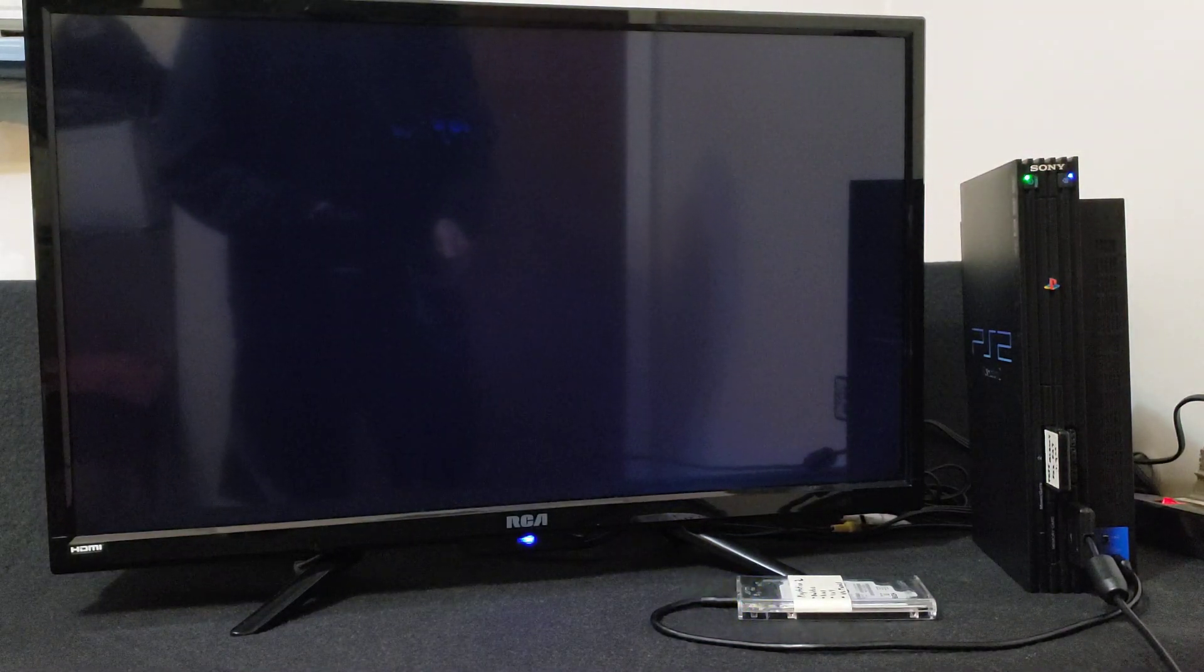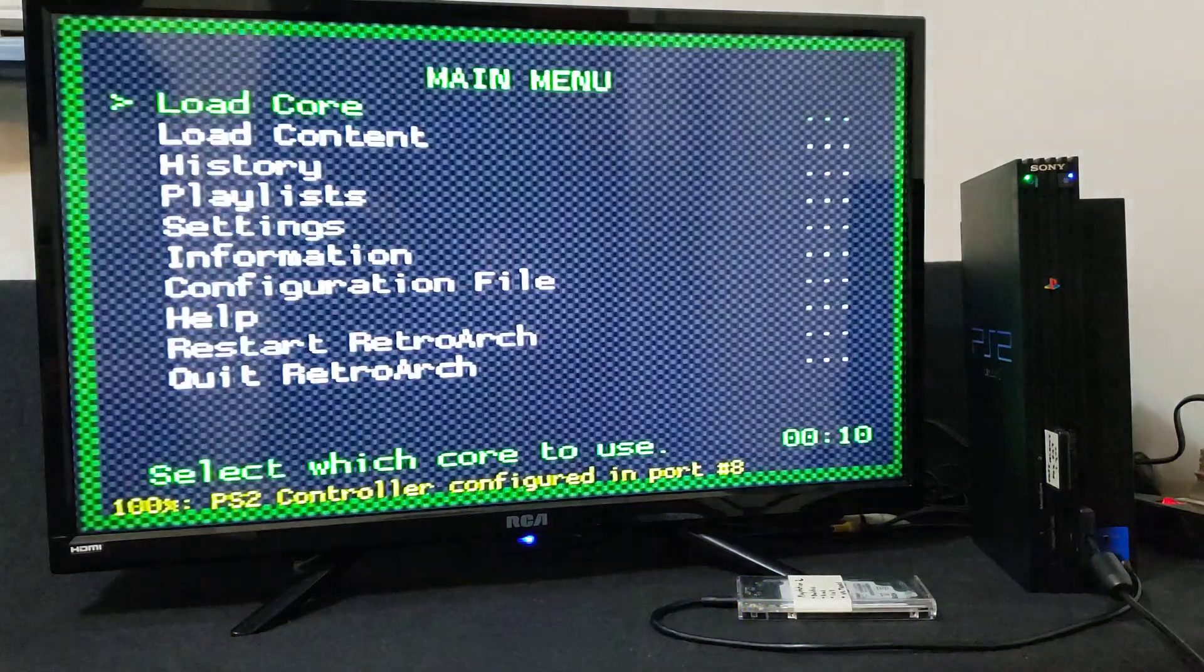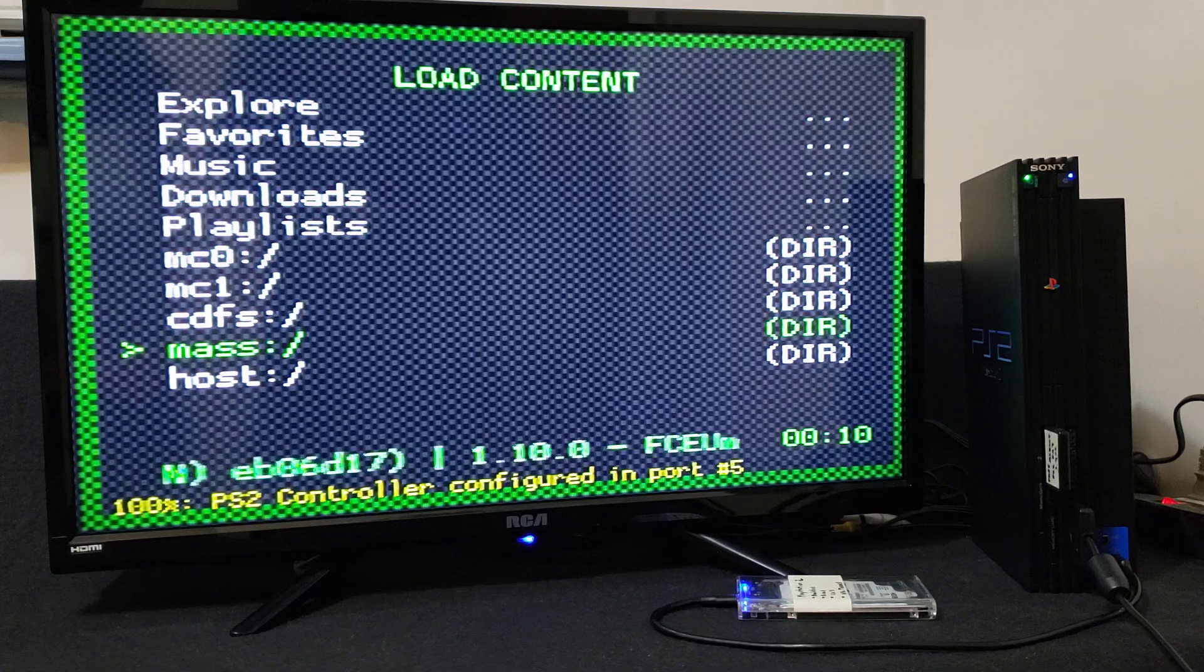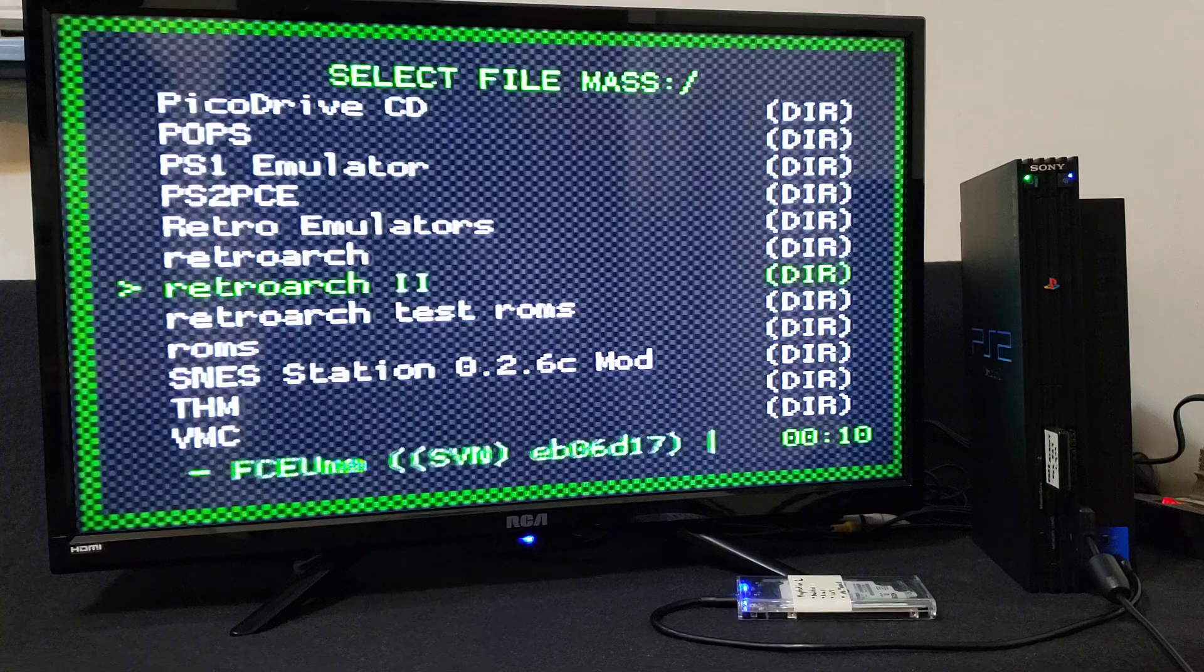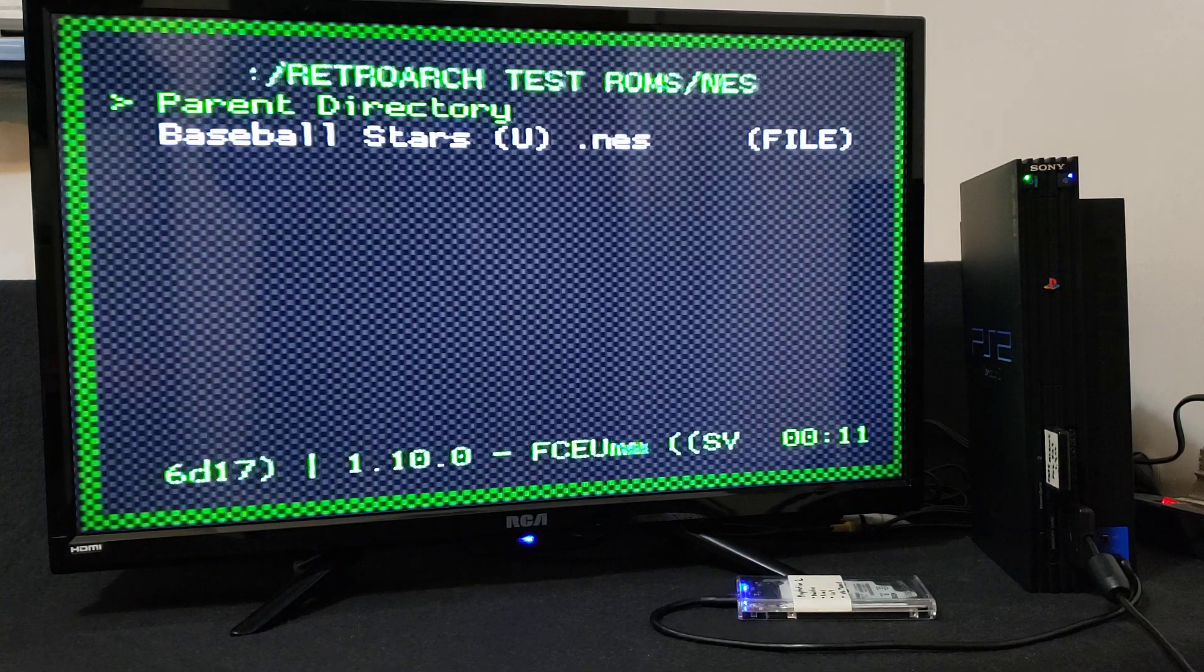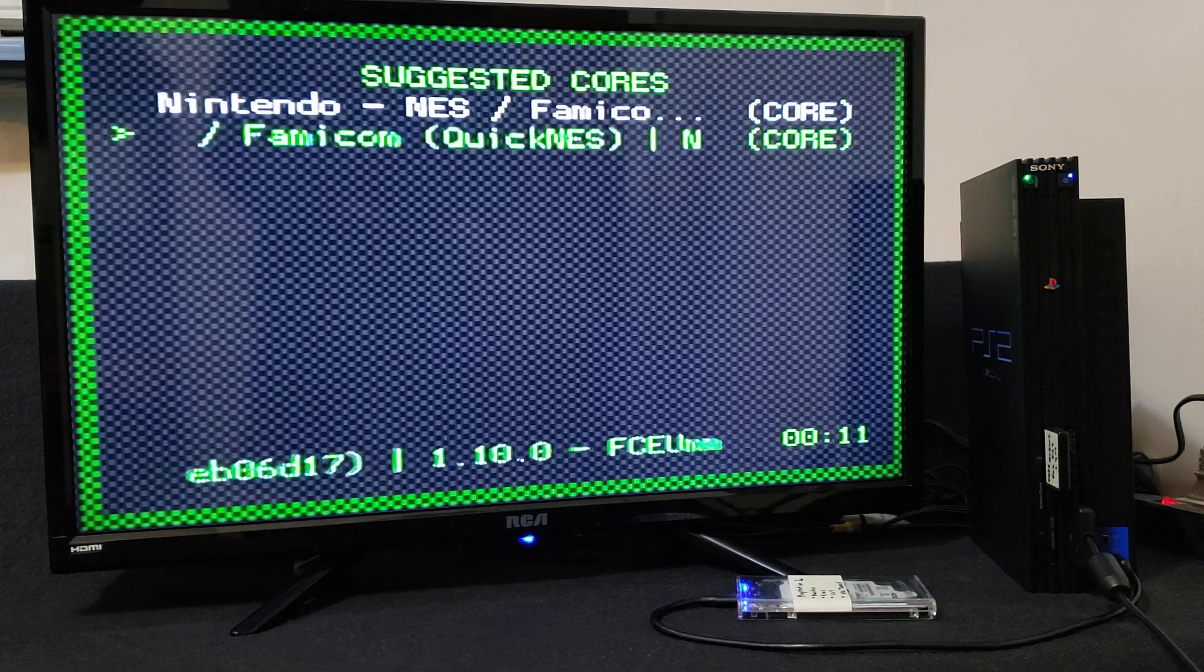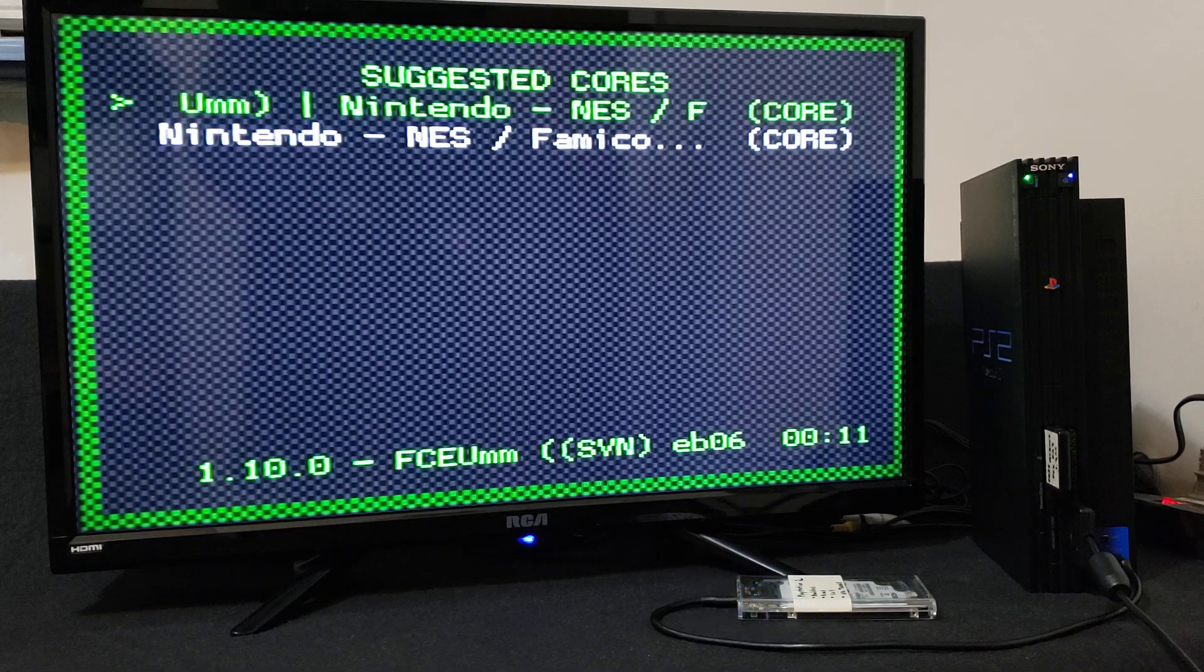So this is basically going to be the same method for every system. Now go down to load content. Go to mass for your ROMs. ROMs folder, go to the NES folder, and then BaseballStars.NES. And then pick the first one. There's a couple of cores you can pick from, but pick the first one. And it should load up the game.